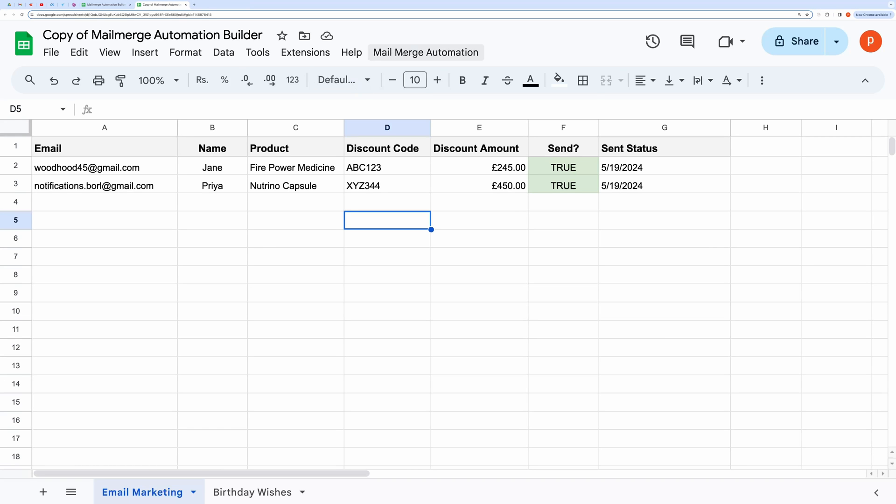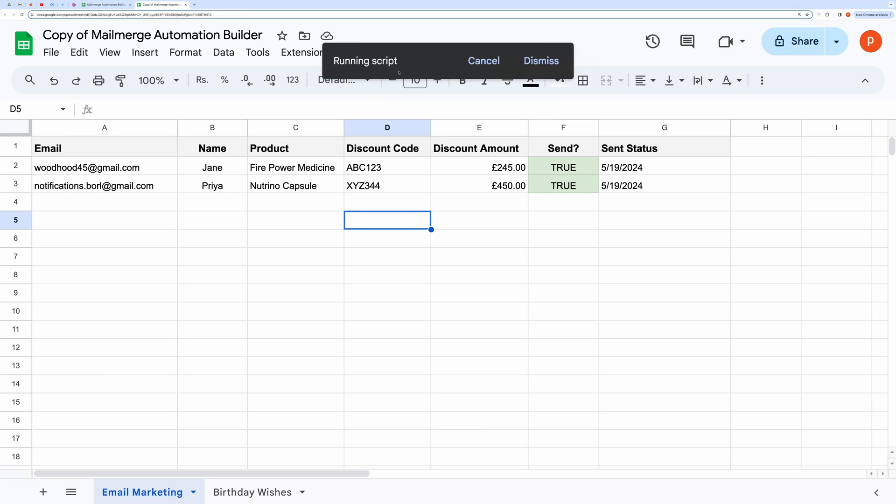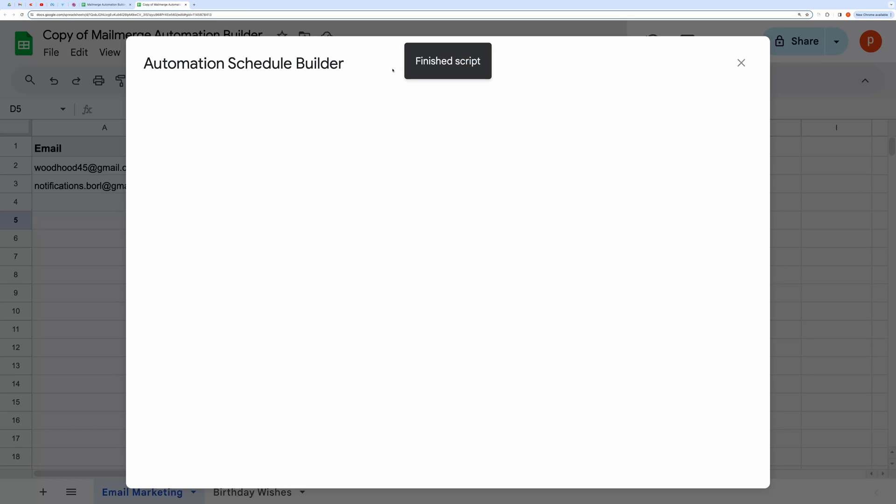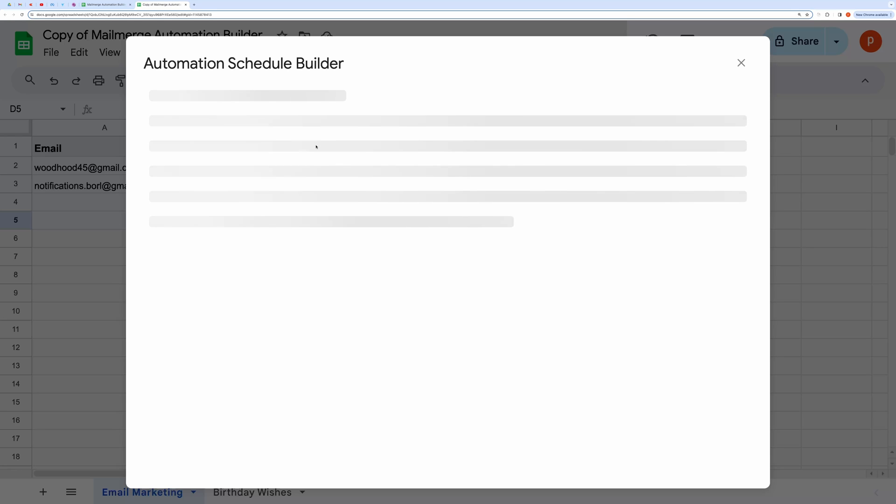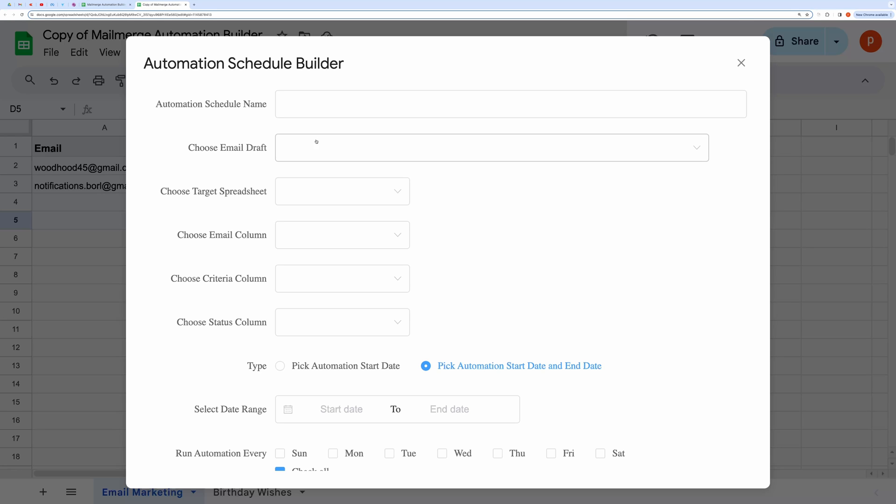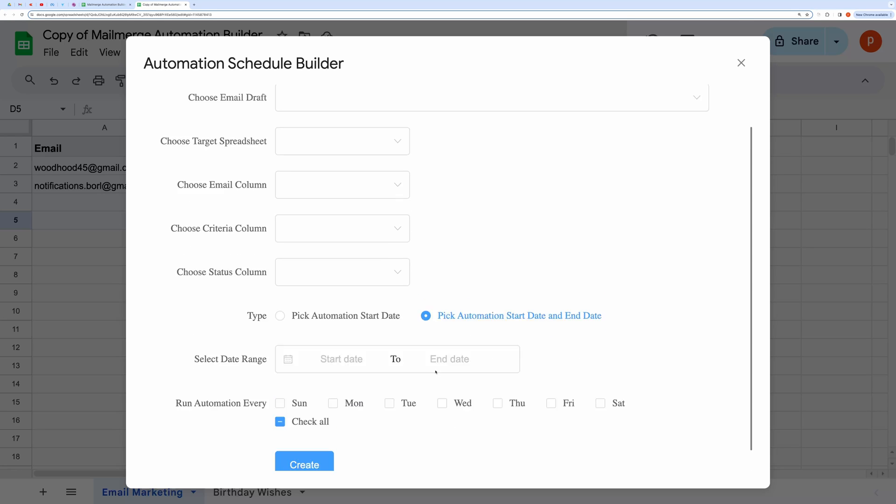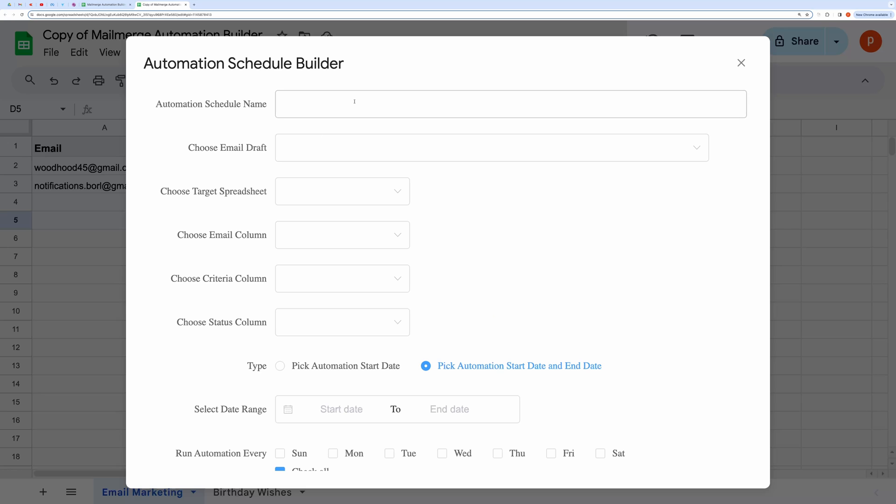Once authorization is complete, click again. Now build your automation and test it.